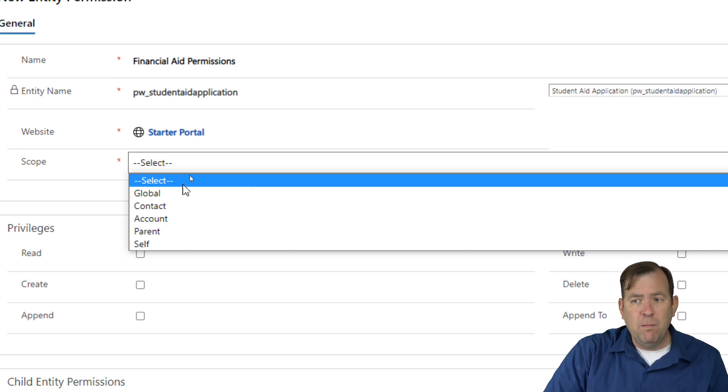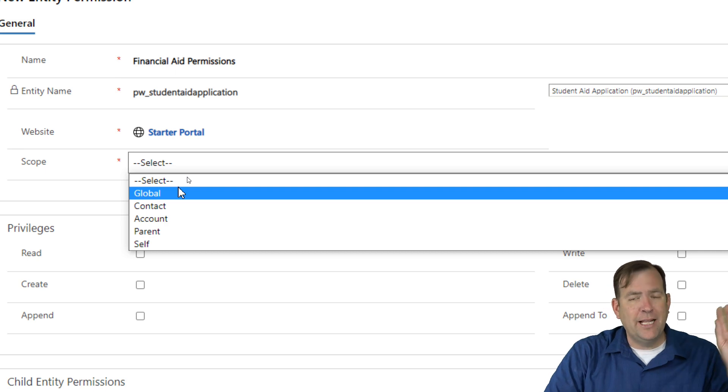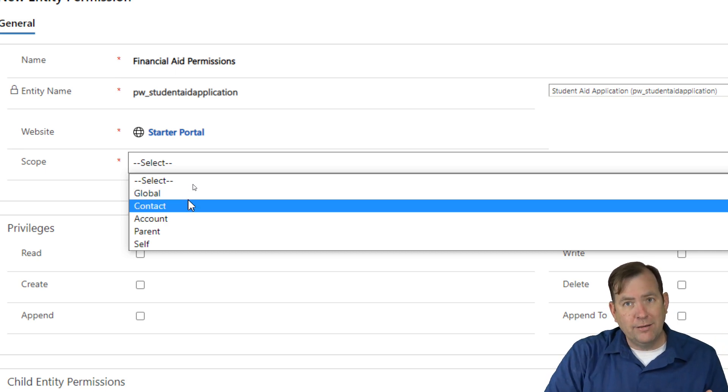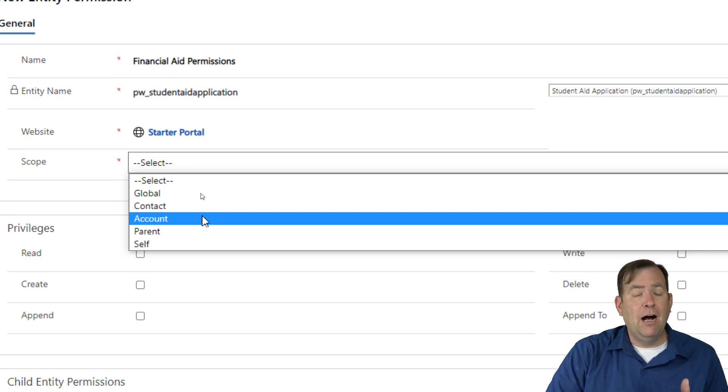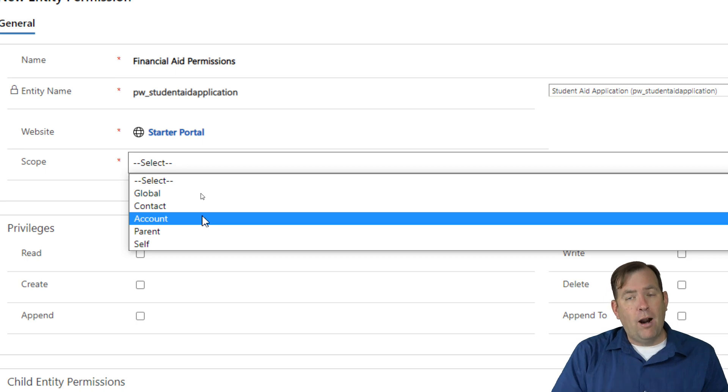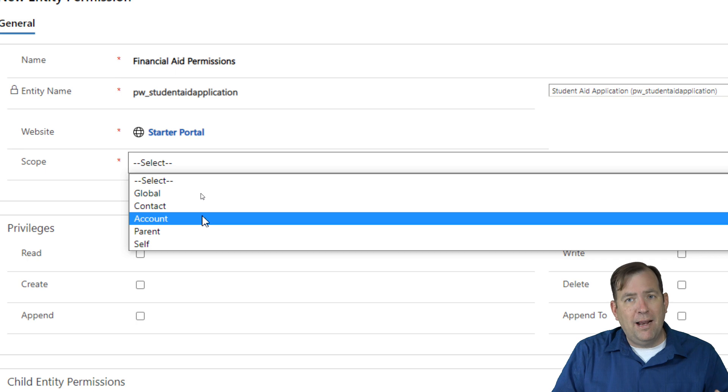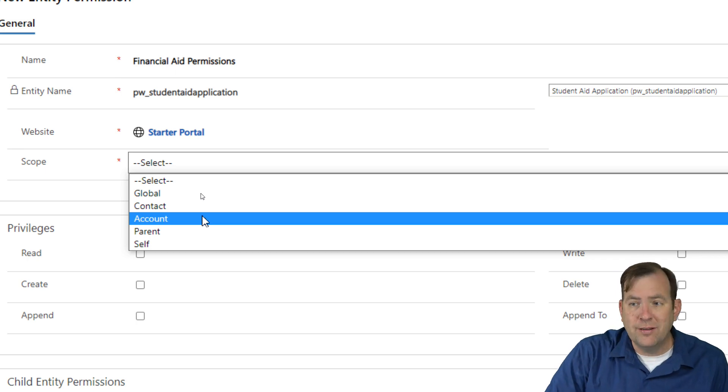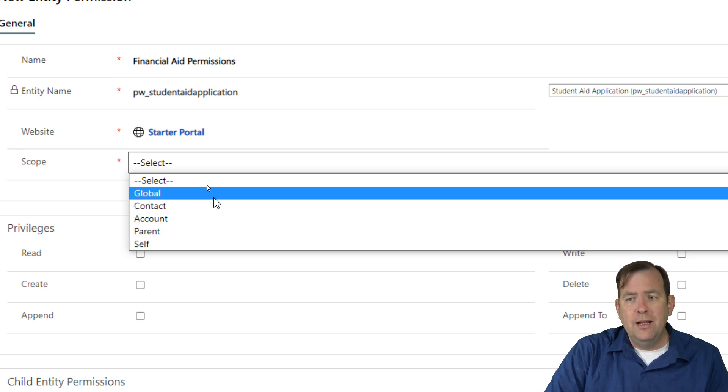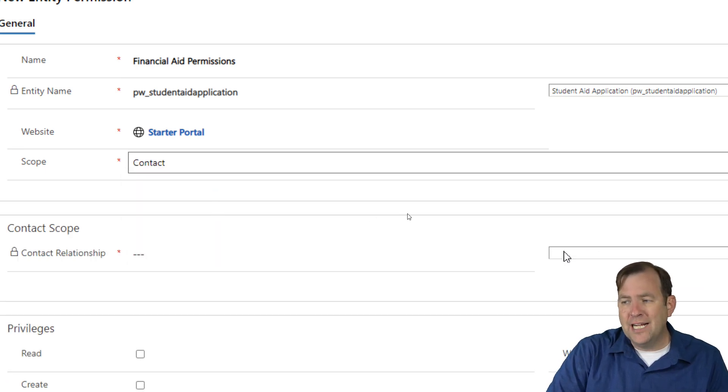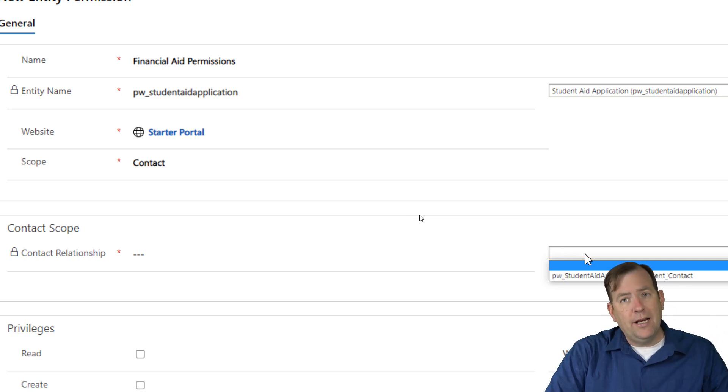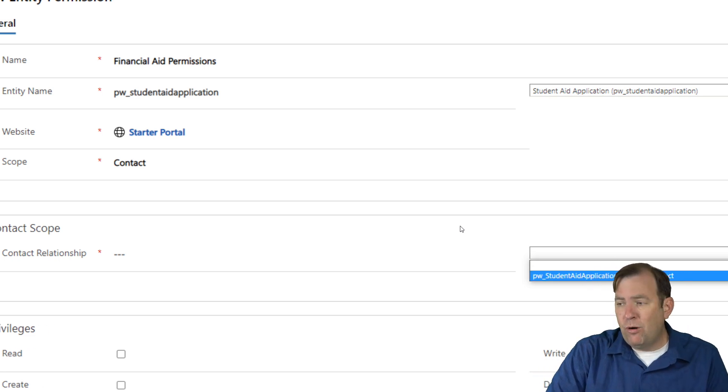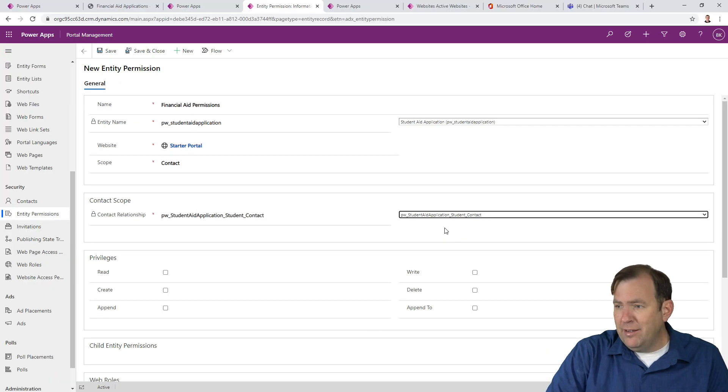And it's for this website, obviously. Okay. And a scope. Now this is the important step here. What is the scope of the permission sets that we're creating? Is it a global permission where everybody in this web role inherits this? Everybody gets it no matter what they want. Contact is where you only see your own records. Account is where you only see your own company's records. So Brian belongs to Pragmatic Works. So Brian can see any of Pragmatic Works's applications in this case. Parent, we'll use that later. So we'll come back to that a little bit later. So let's do contact in this case.